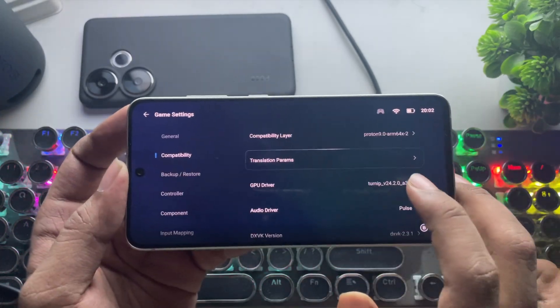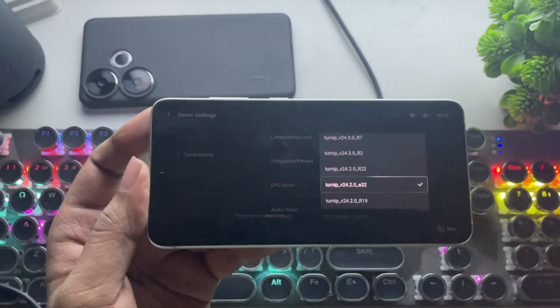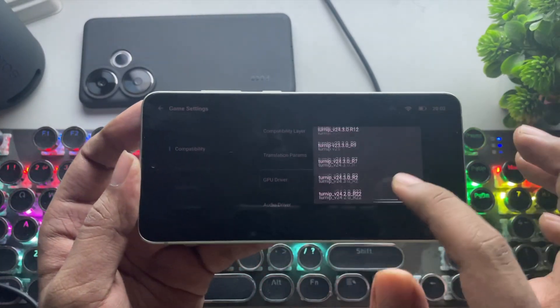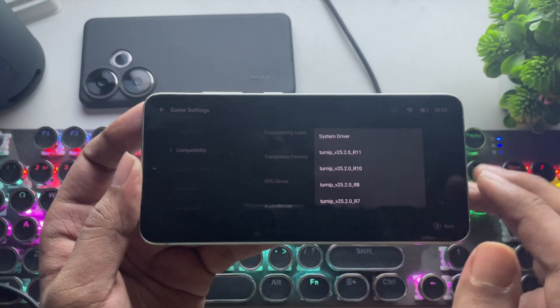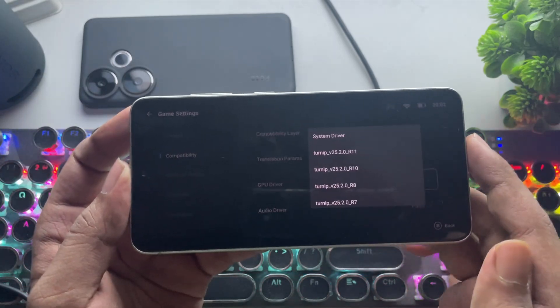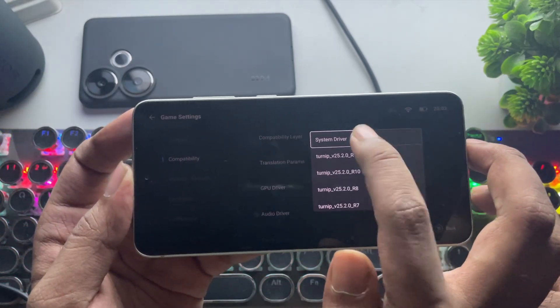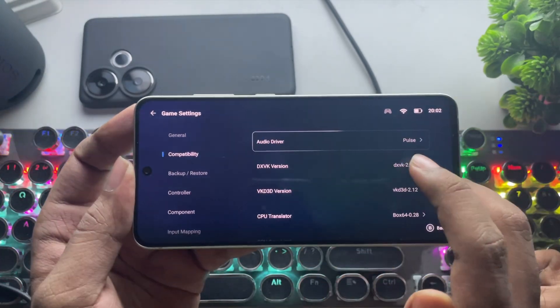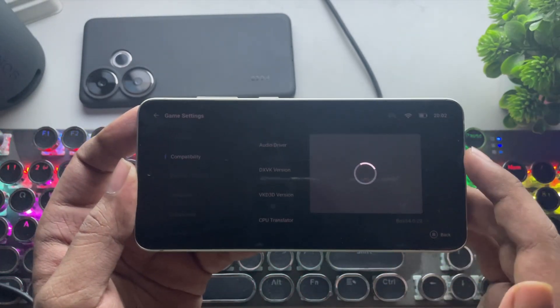In GPU Driver, set it to System Driver. Everything almost sounds the same like we did on Bionic. Set the DXVK version.